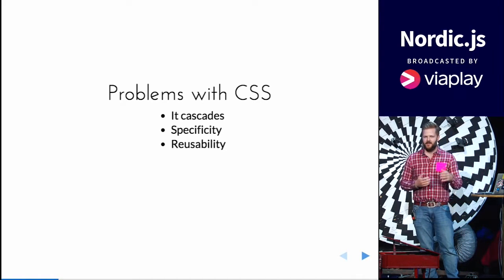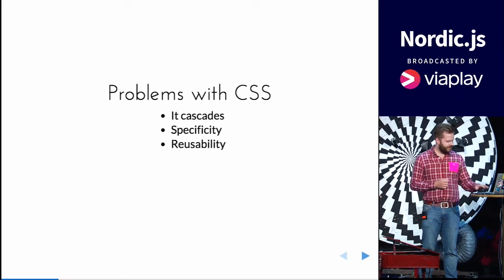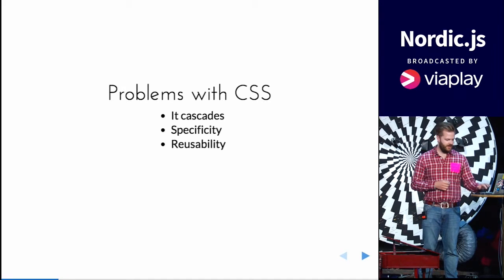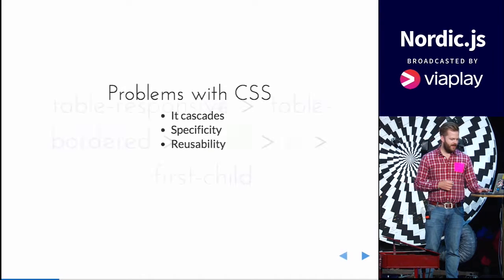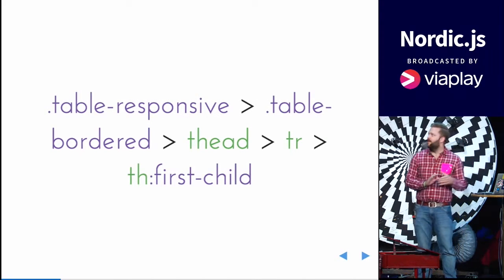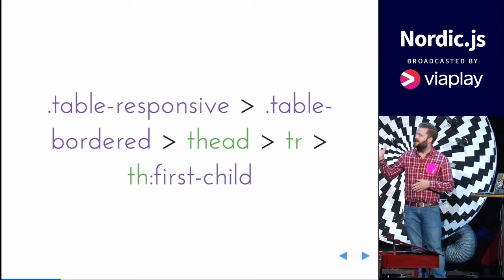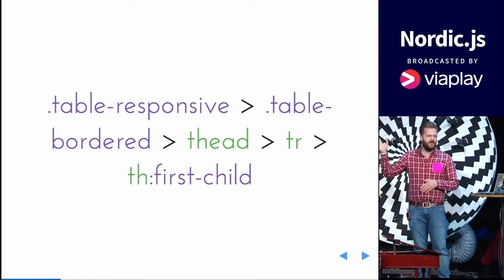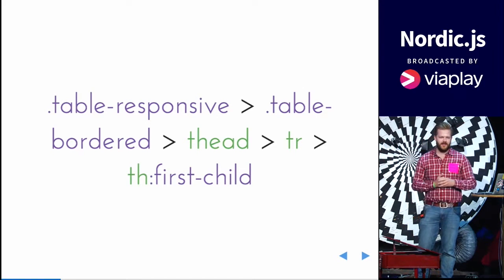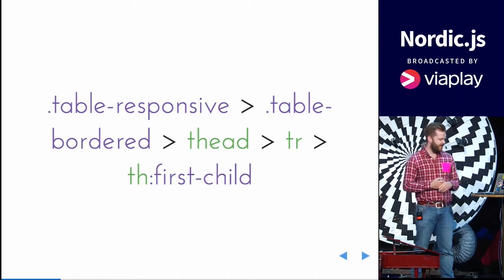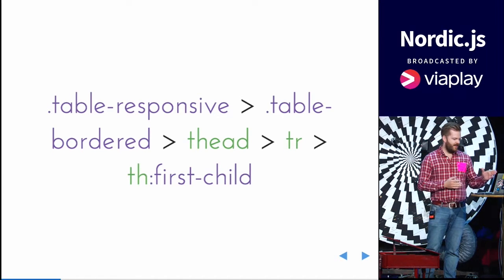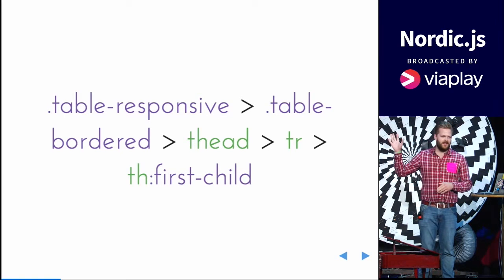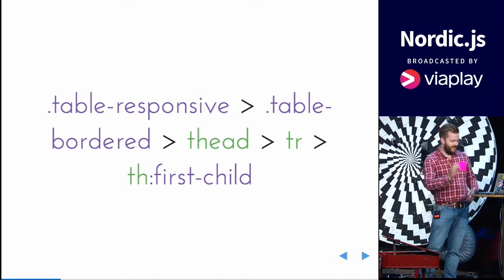Some preprocessors try to solve this last issue to make it better. And you have this, it's copy and paste from a famous CSS library, Bootstrap. And this is what I mean, the problem with specificity.